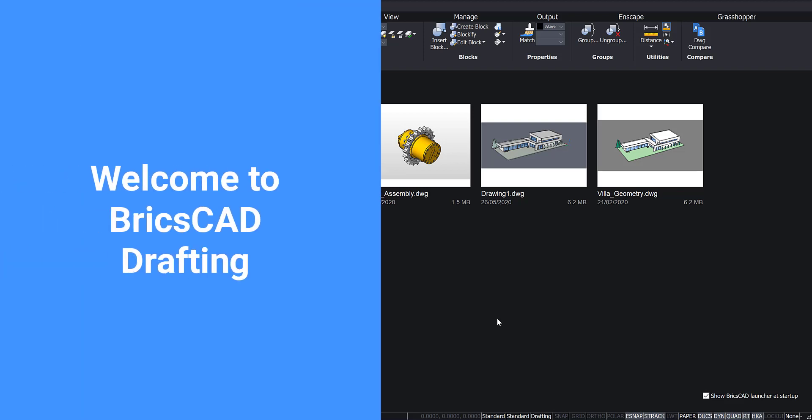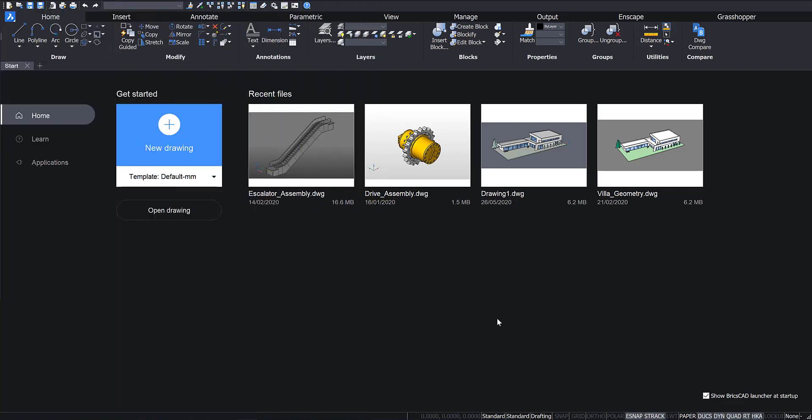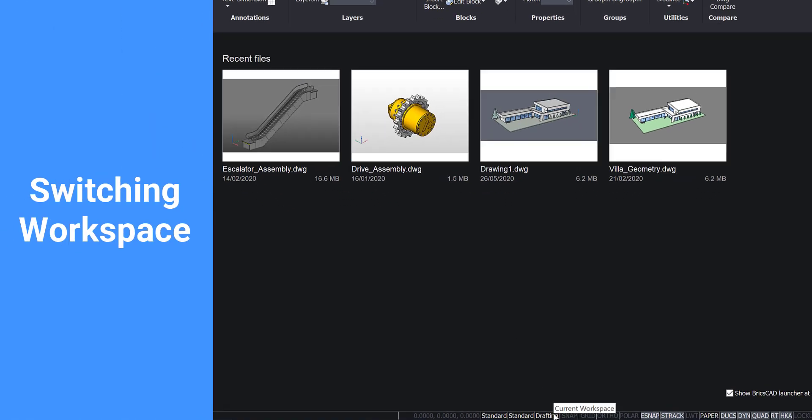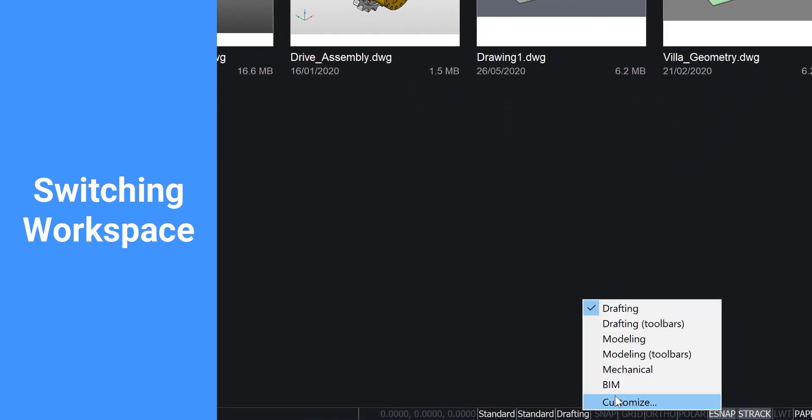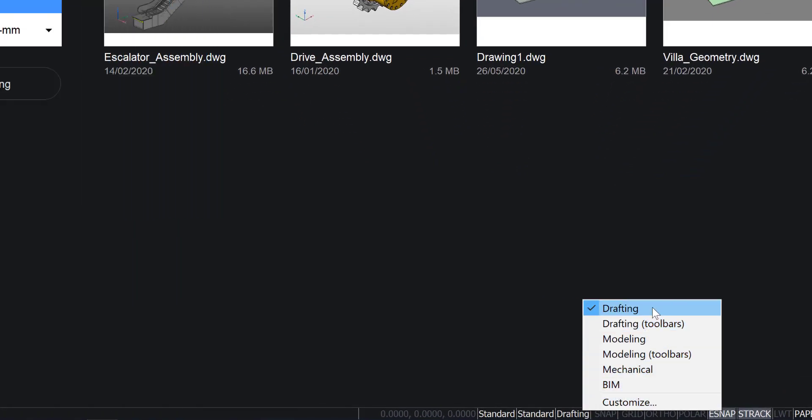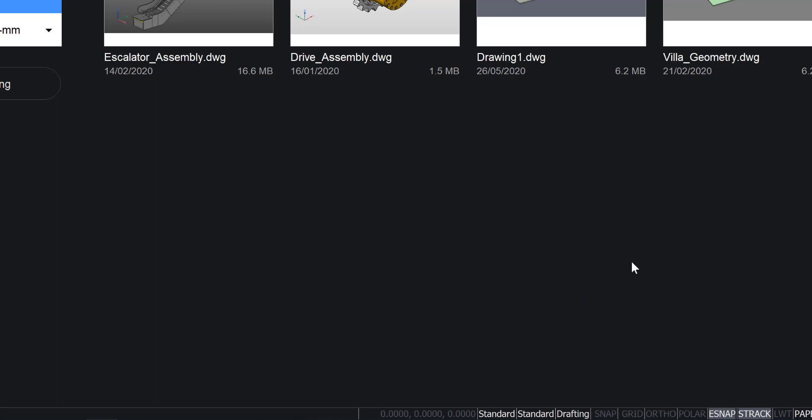Welcome to BricsCAD Drafting. Let's explore the drafting interface. This is BricsCAD's start screen. Here you can change between the various workspaces depending on your licensing level. Currently the drafting workspace is active.